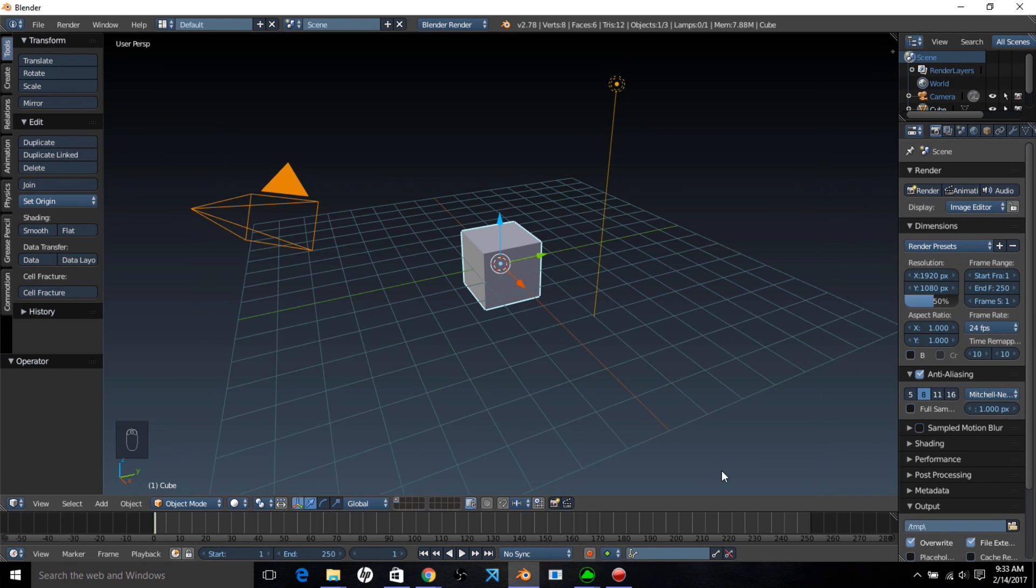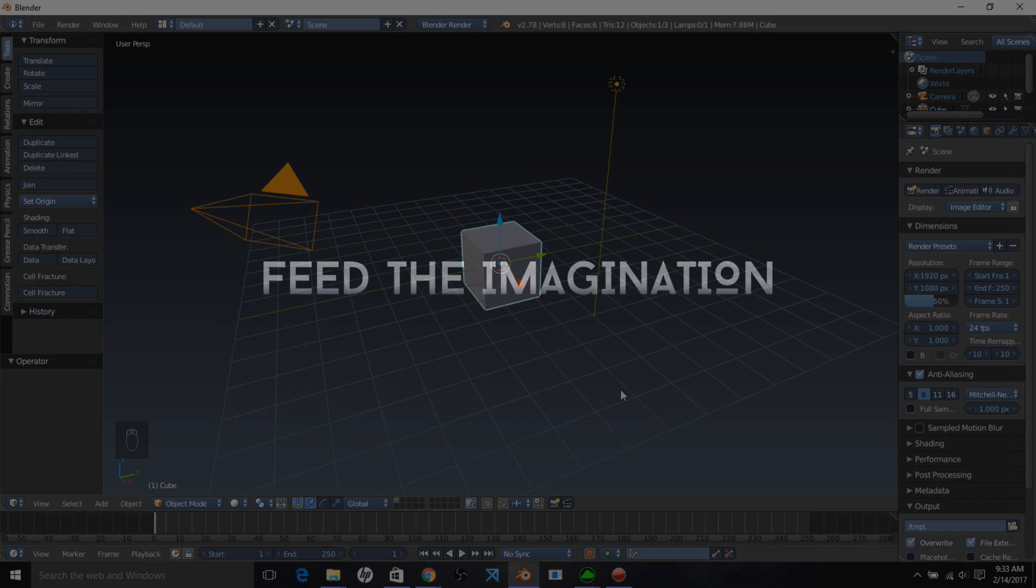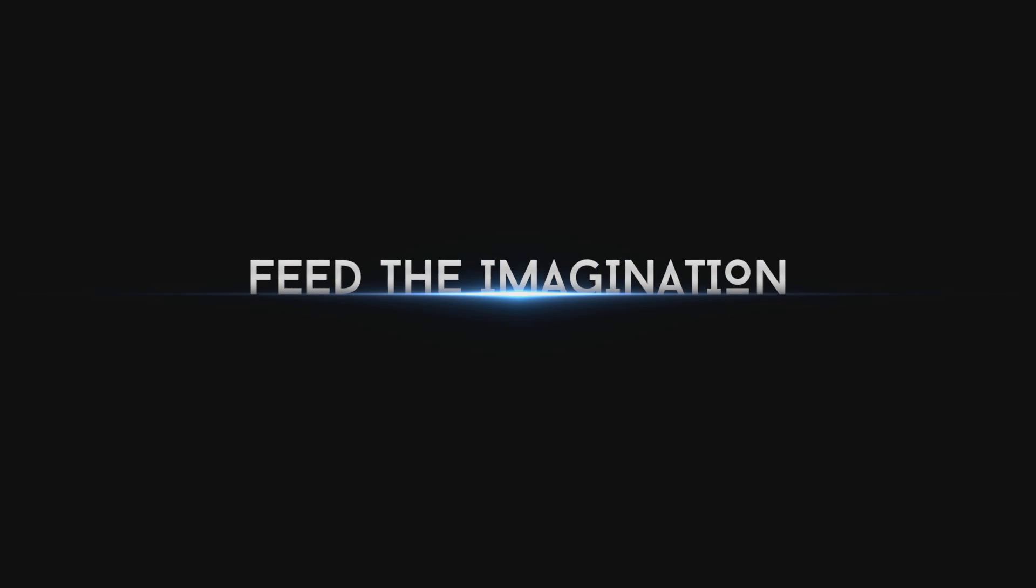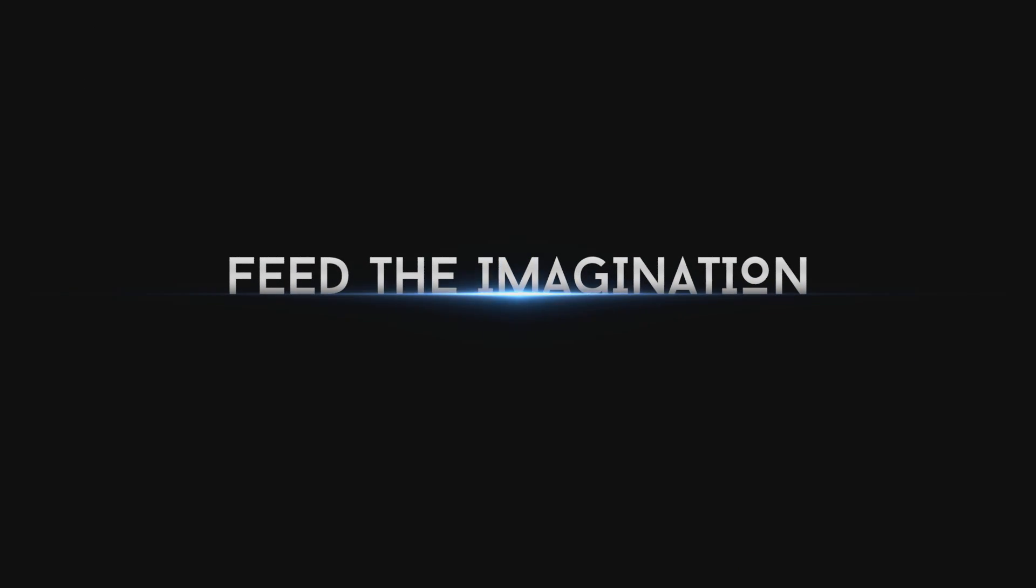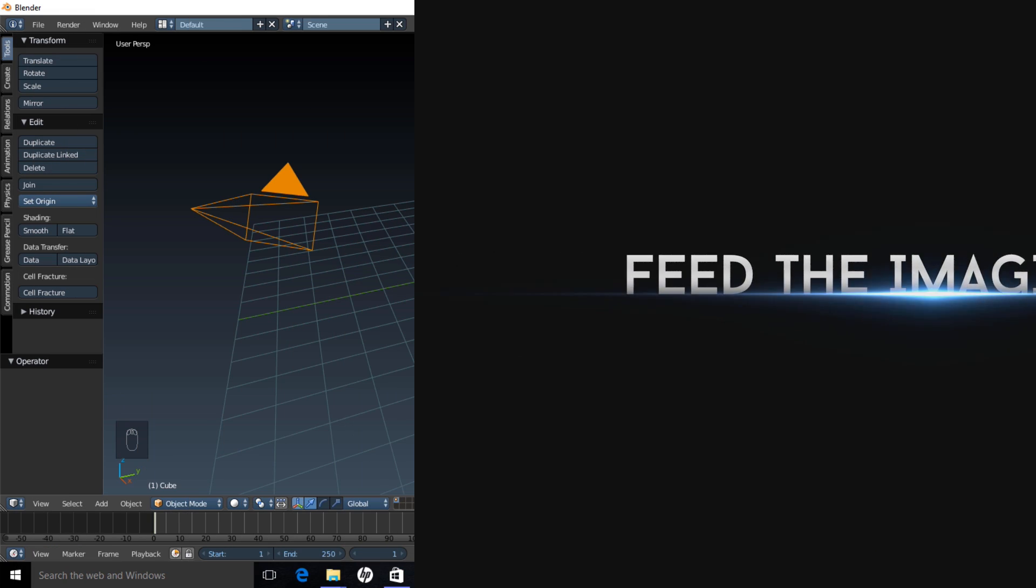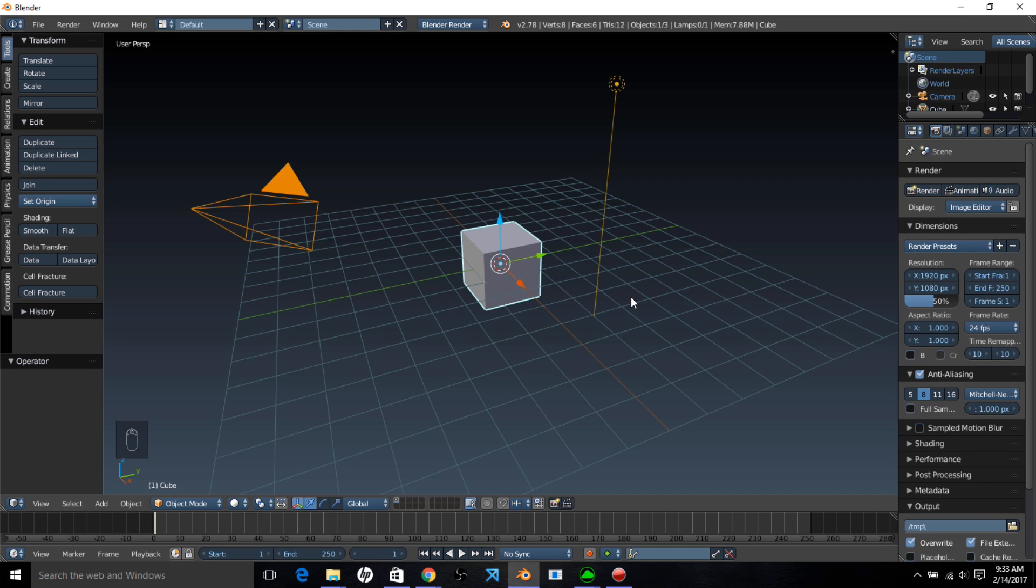Hello there, and welcome to another Partners in Crown tutorial. In this tutorial, we're going to learn how to animate a flare in Blender. So, let's get started.